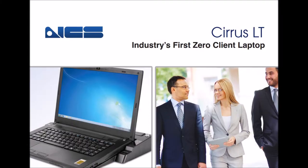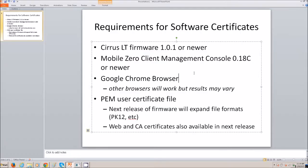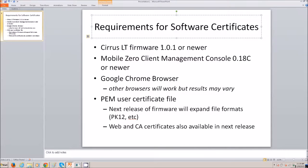All right, this is a video tutorial on how to load a software certificate onto a Cirrus LT Mobile Zero client.